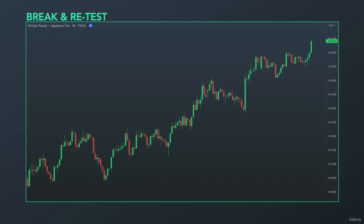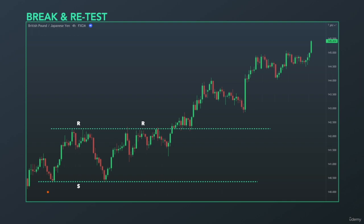Another example: British pound/Japanese yen. We have a support level right here, rejected once, twice, and then resistance right here rejected multiple times. Eventually it breaks out to the upside creating a higher high. This level then acted as a support — previous resistance turned into support — creating a higher low.